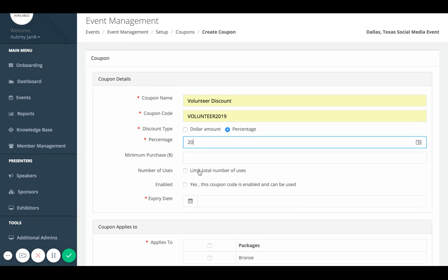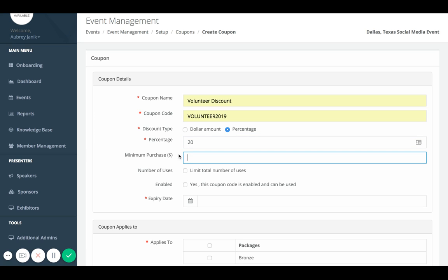This is for if you need a minimum purchase in order for the coupon code to be activated. So if you want somebody to spend over $200, unless they spend $200, this coupon wouldn't be active. This is a minimum purchase and you can make that anything that you want.